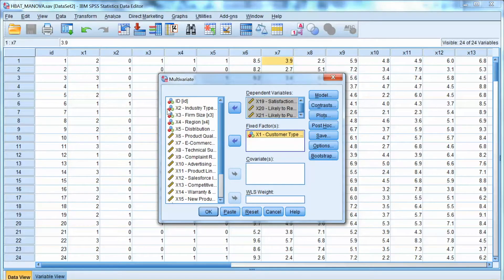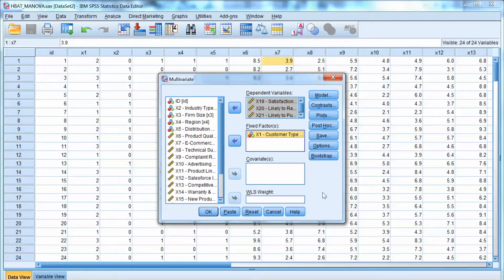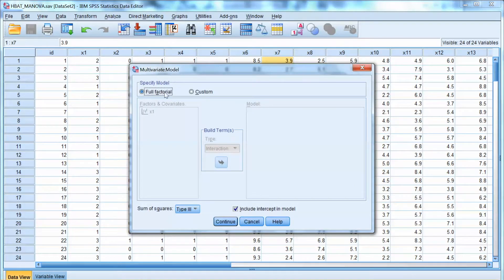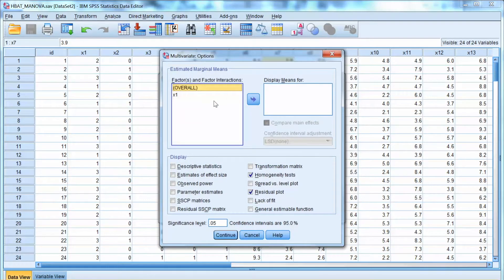Covariates refer to uncontrolled metric independent variables that may affect the outcome. If there are such variables in the model, MANCOVA or covariate analysis will be needed to remove the variation in dependent variables due to these covariates. In this example, we do not use this analysis. We will run the MANOVA test first, then perform a post hoc analysis. We select Options and check the homogeneity test to make sure we meet this important assumption. Click Continue and click OK.